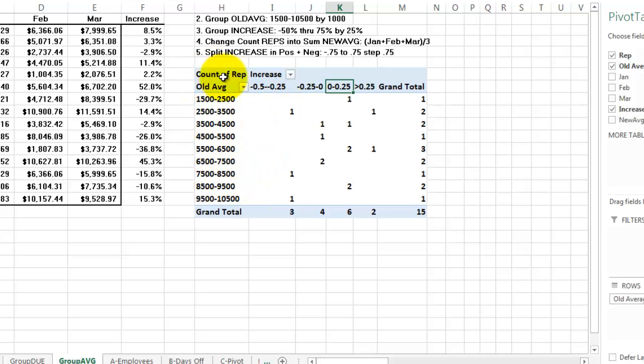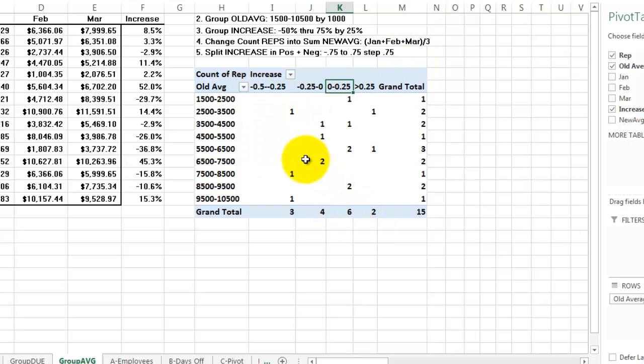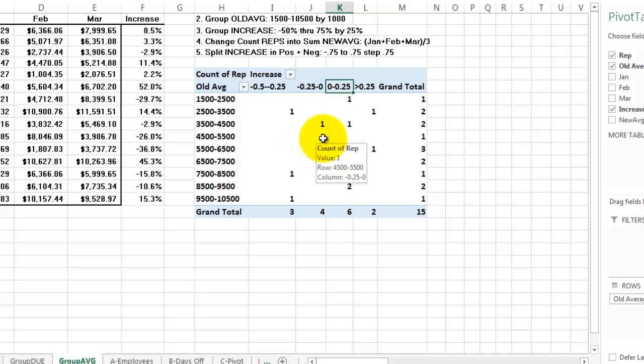We get these groups and we get a better overview. Now we're going to change the count of the reps into the sum of the new averages. The new average is January plus February plus March, so we need a new calculation there.